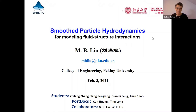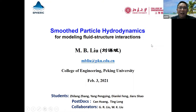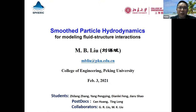Thank you a lot, and thank you all. Hello everyone. I'm Mo Bin Lu from Peking University, and today I'm very happy to have this chance to introduce my work here. The title of my presentation is Smooth Particle Hydrodynamics for Modeling Fluid-Structure Interactions. And these are my students, postdoctoral researchers, and collaborators.